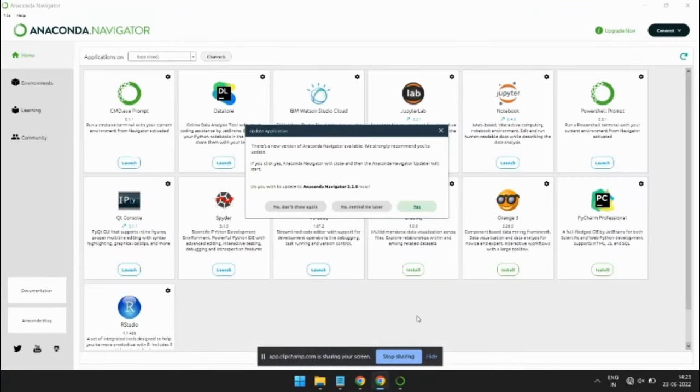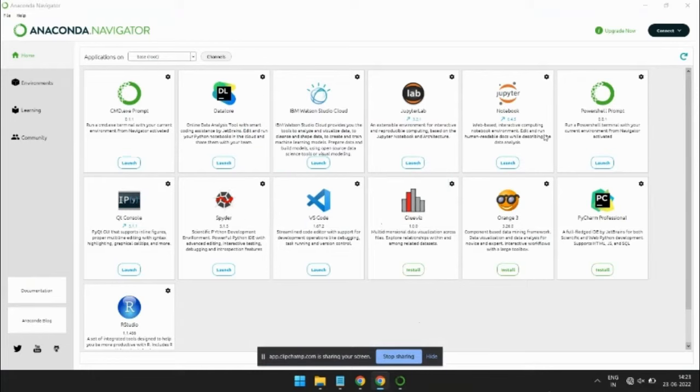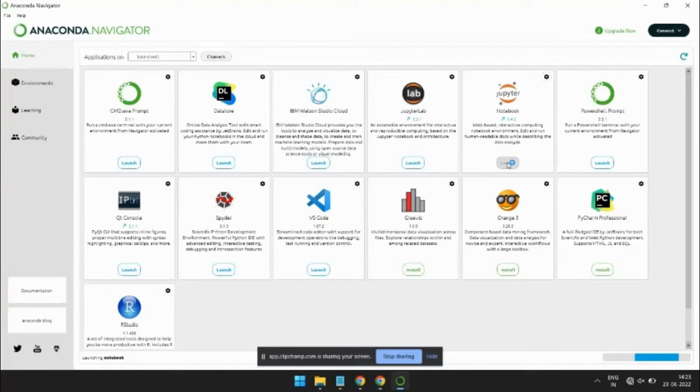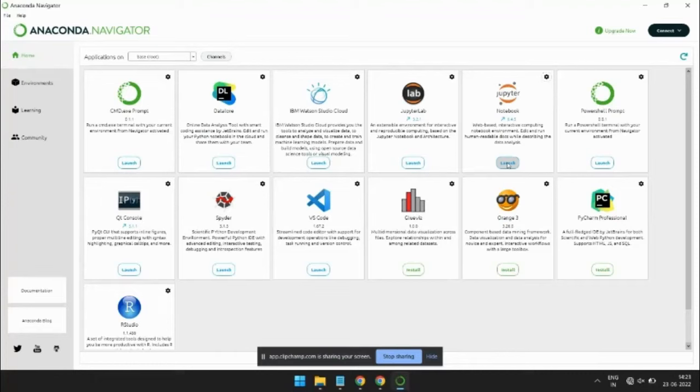The Anaconda Navigator is opened. So here I have used Jupyter Notebook as package because it is the best environment for Python library where I can work with machine learning and data science algorithms.